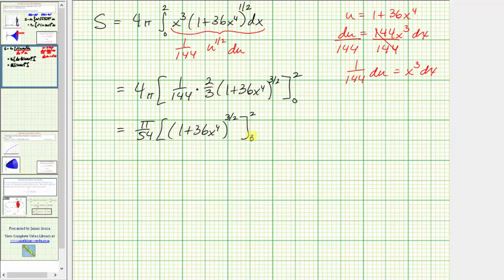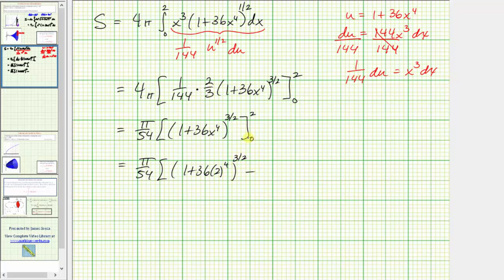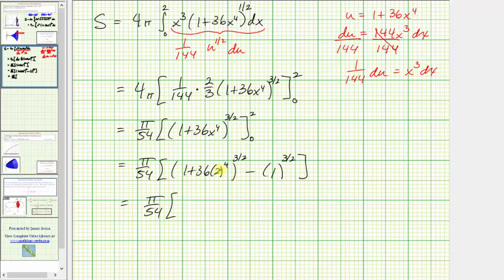Simplifying the constants: four pi times one over 144 times two-thirds equals pi divided by 54. We need to evaluate big F of b minus big F of a. So we have pi divided by 54 times the quantity one plus 36 times two to the fourth, raised to the three-halves, minus one raised to the three-halves when x is zero. Simplifying, this gives pi over 54 times 577 to the three-halves minus one. This is the exact surface area in square units.